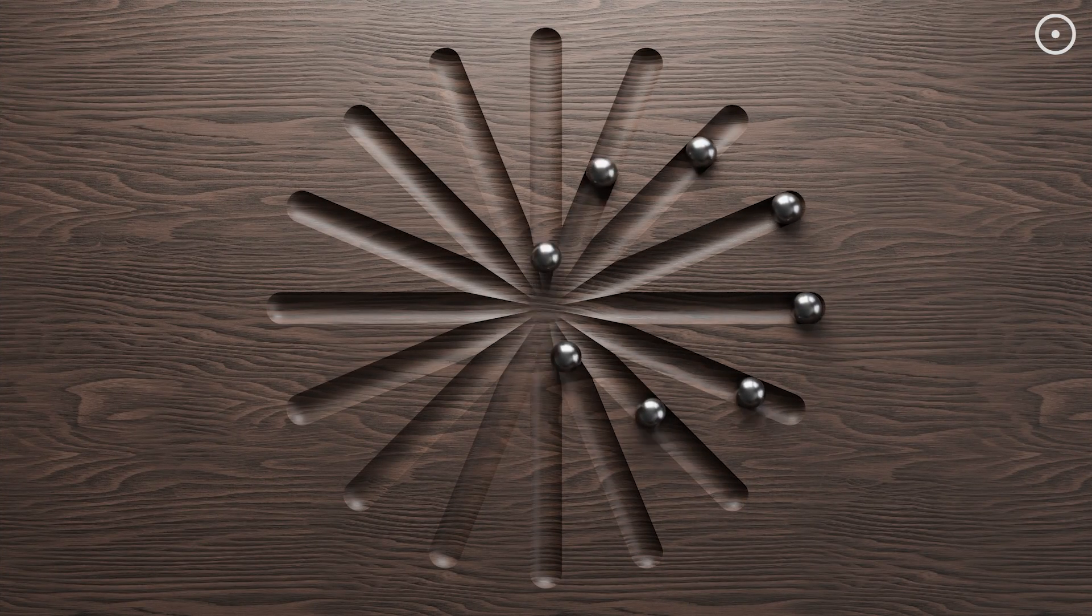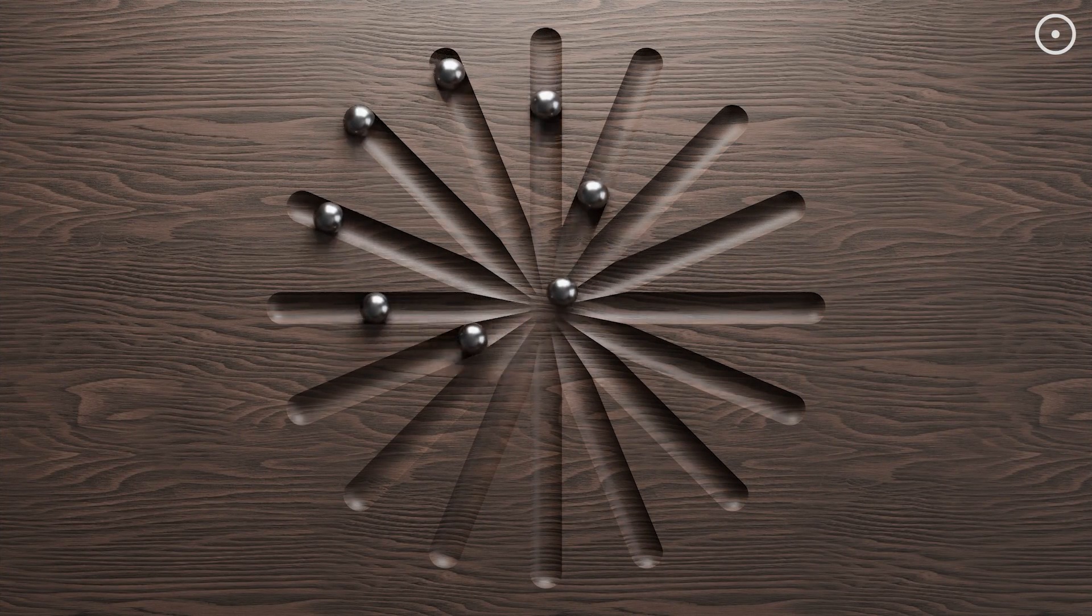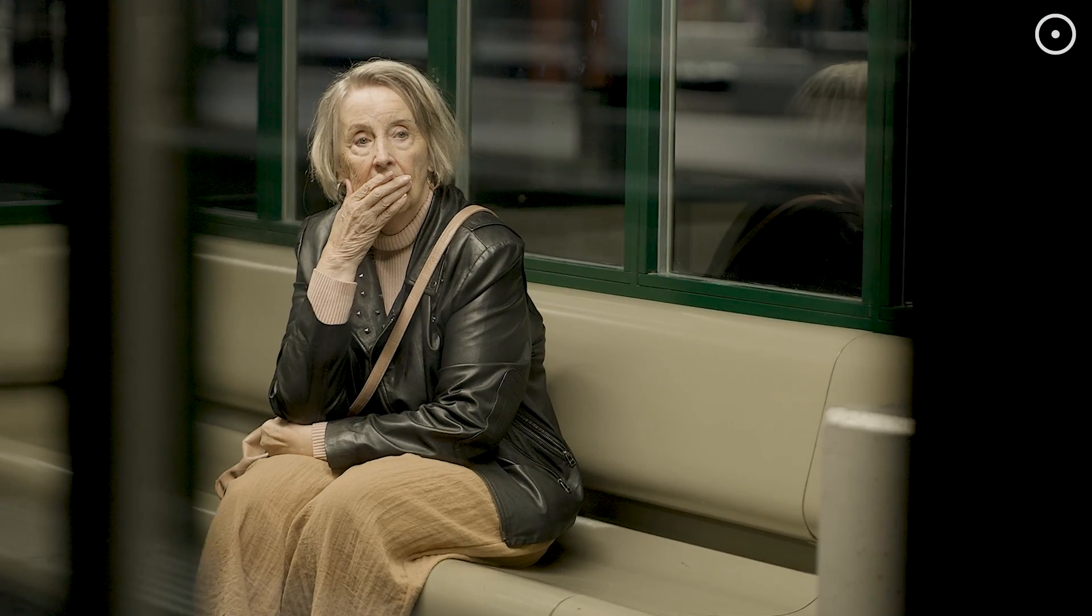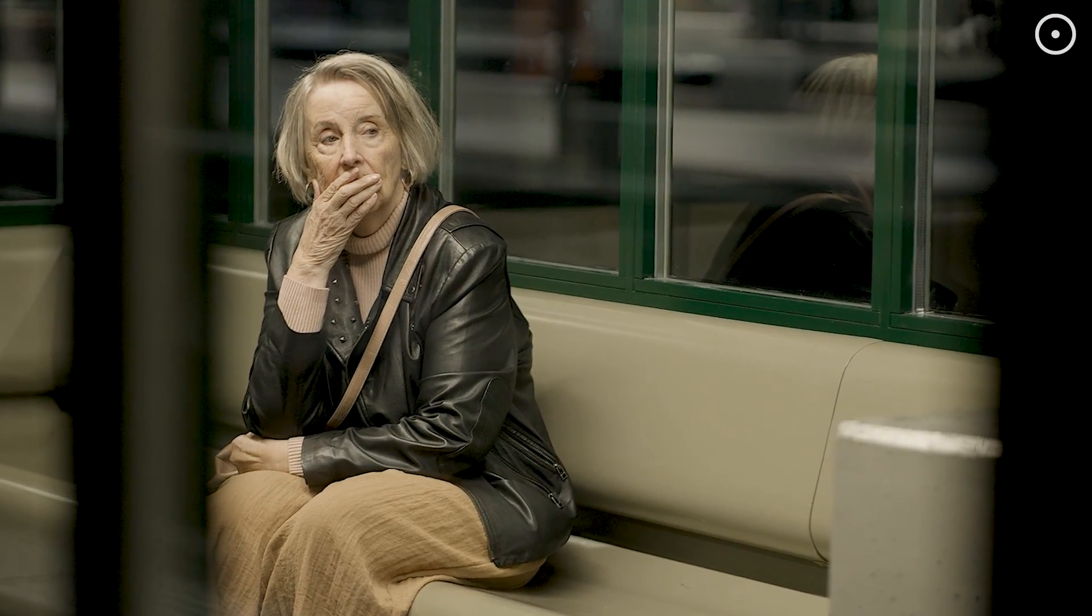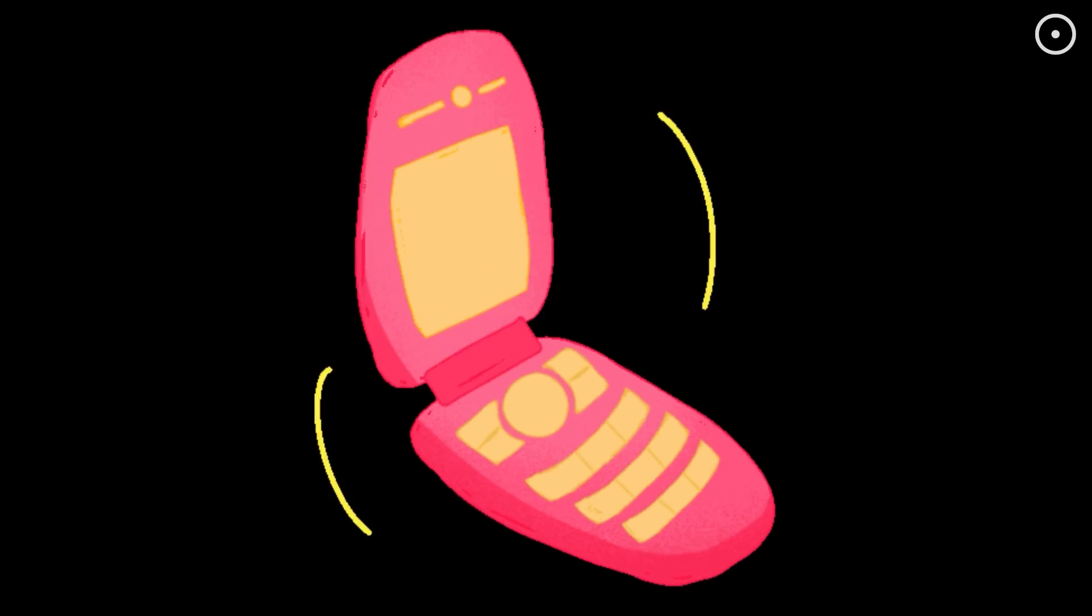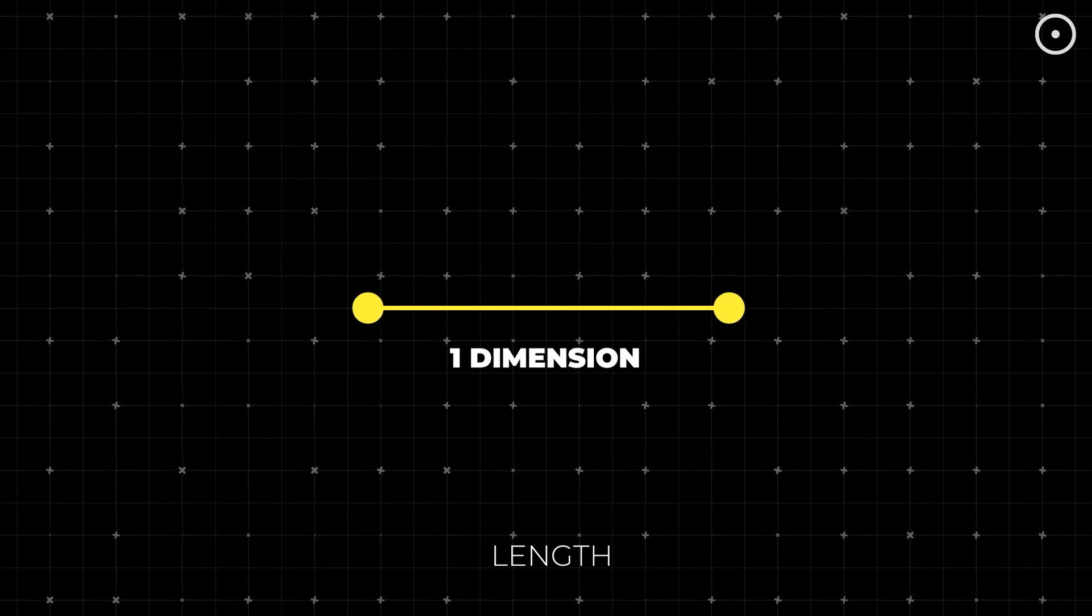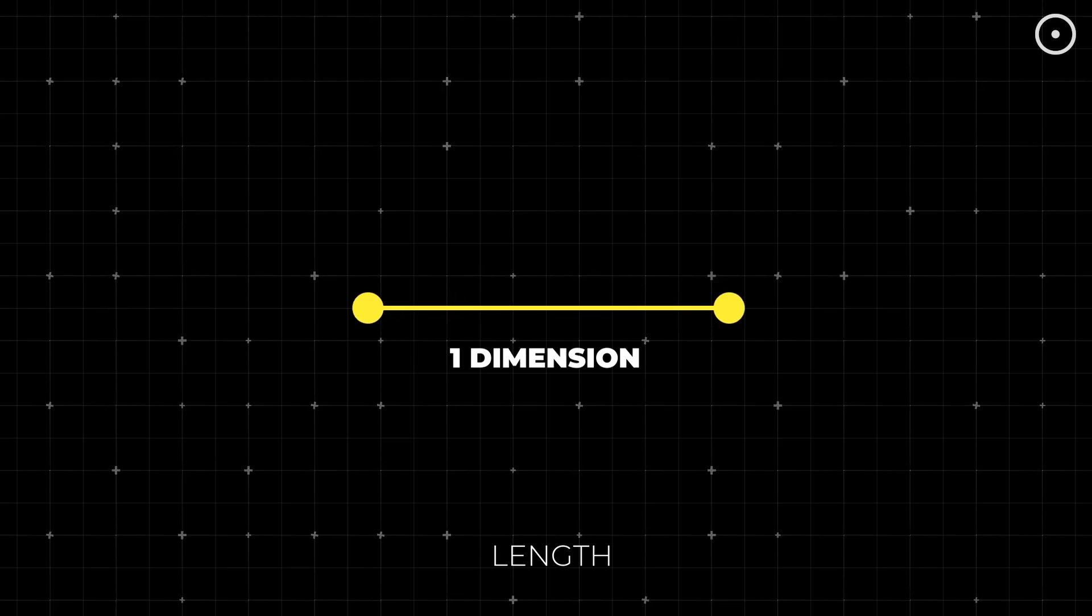Today, we'll discuss 10 dimensions. But don't worry, I'll keep it so simple even my grandma could understand it. And she still uses a flip phone. First stop, a place where life is pretty straightforward. Literally. Welcome to the first dimension, folks.